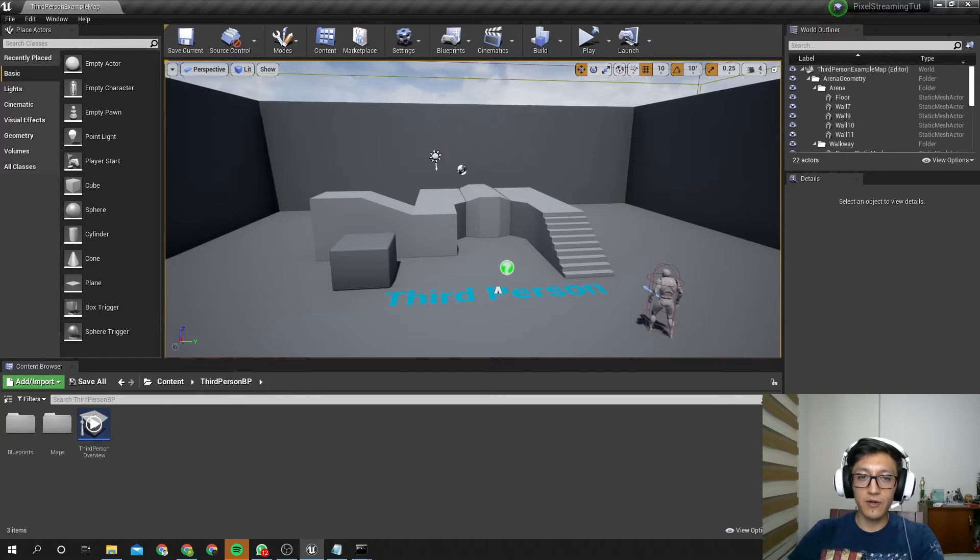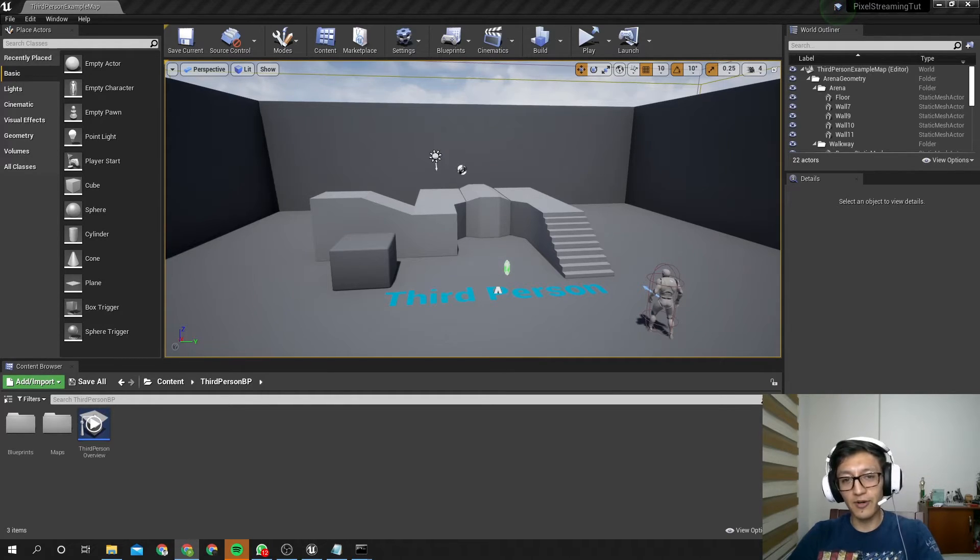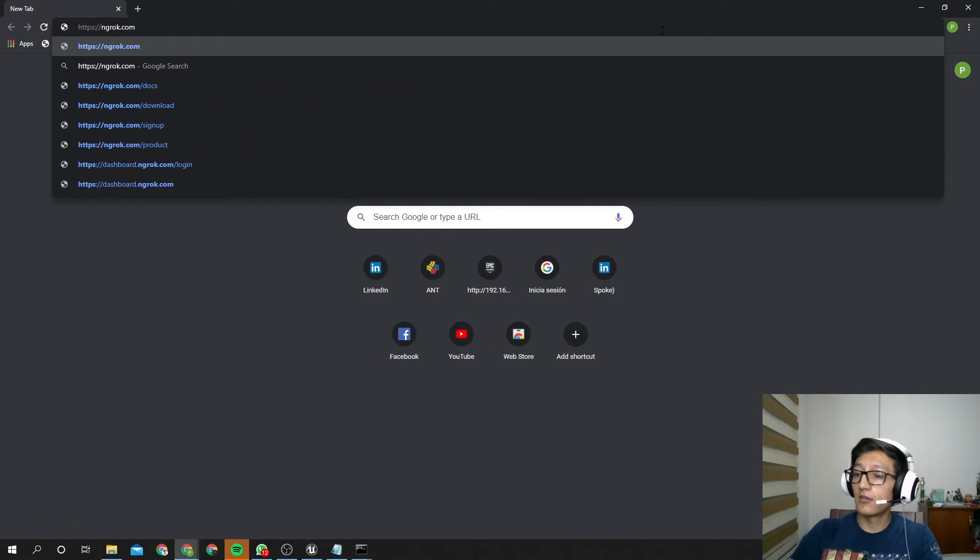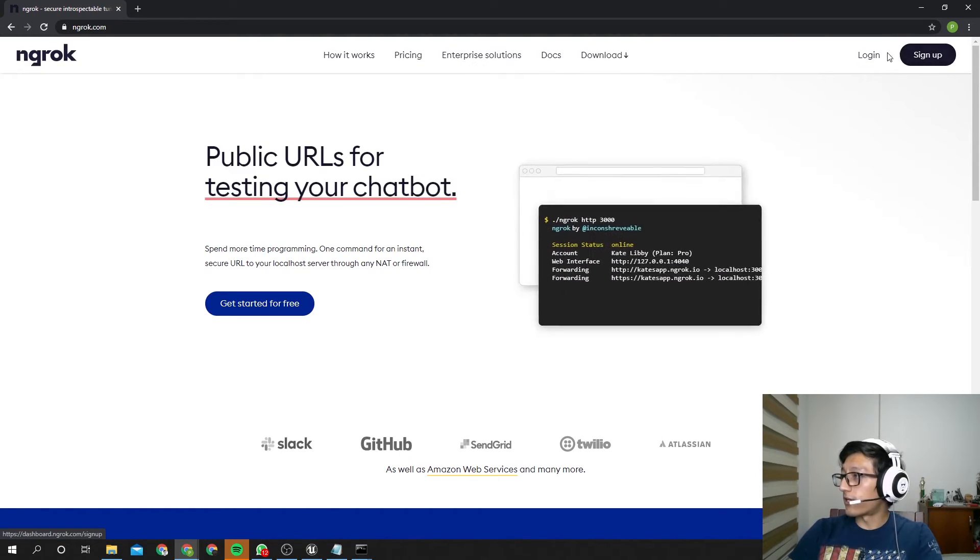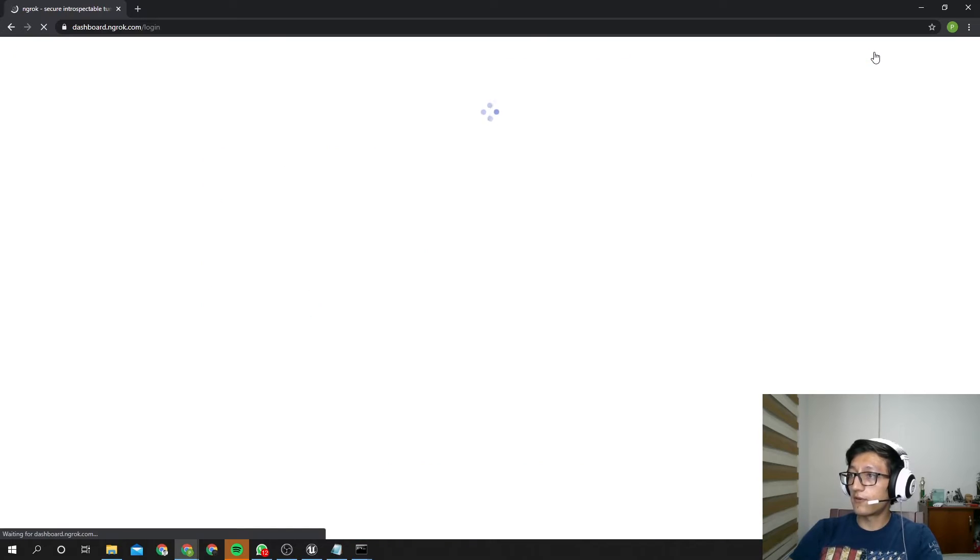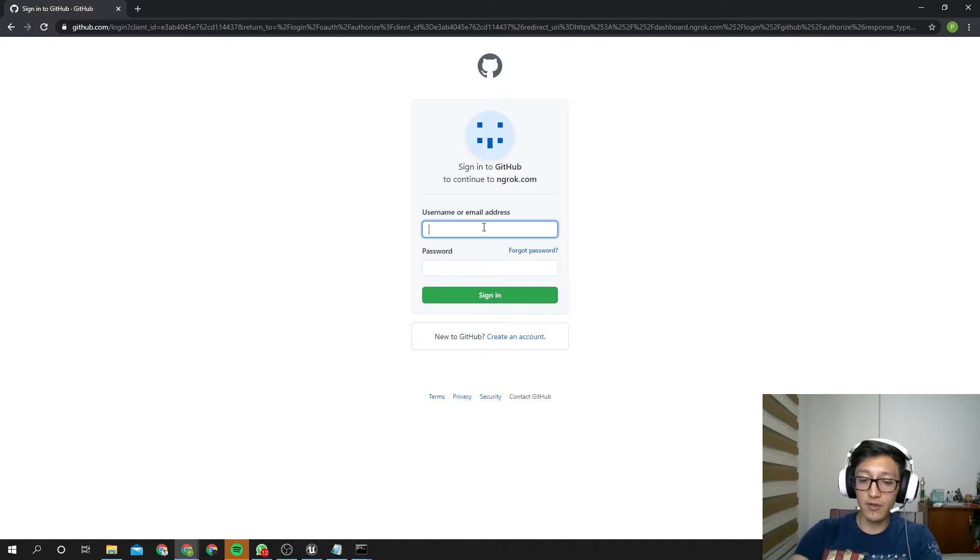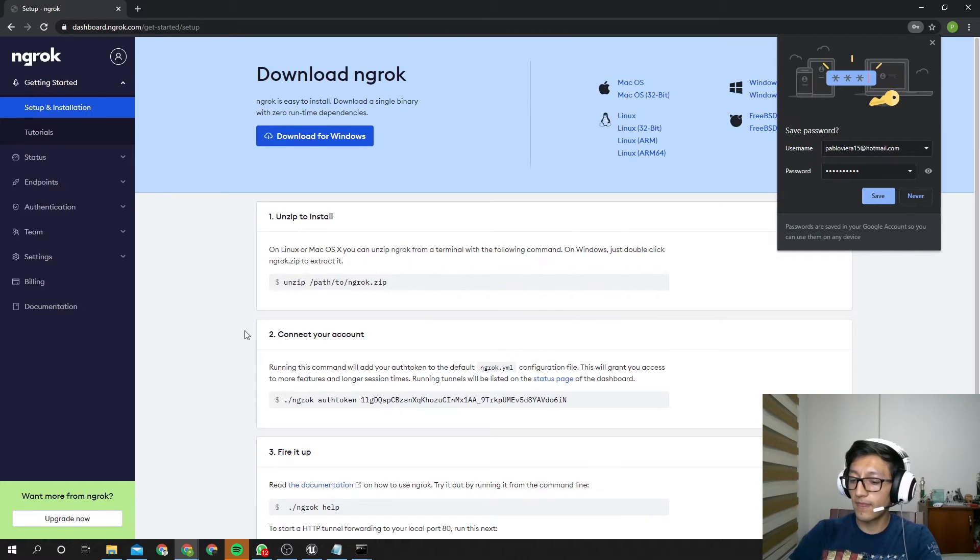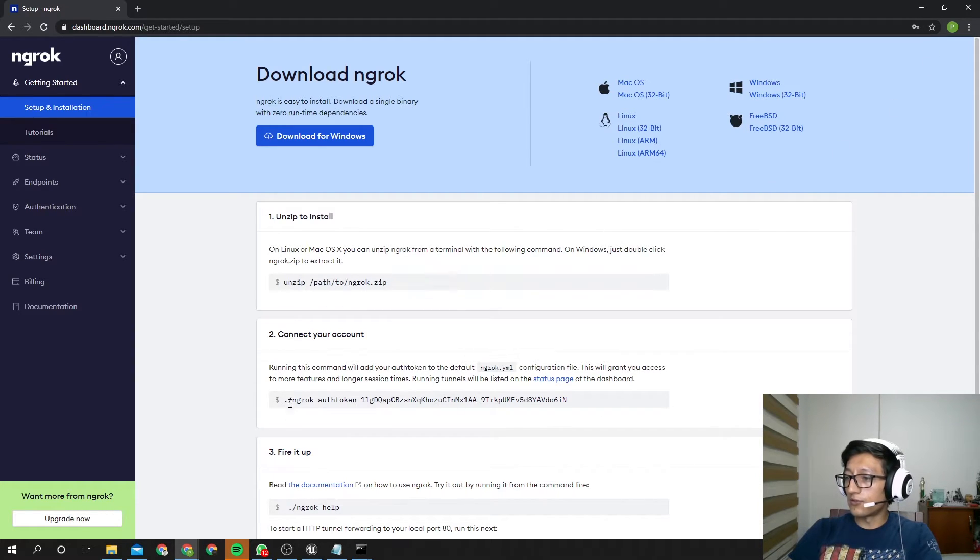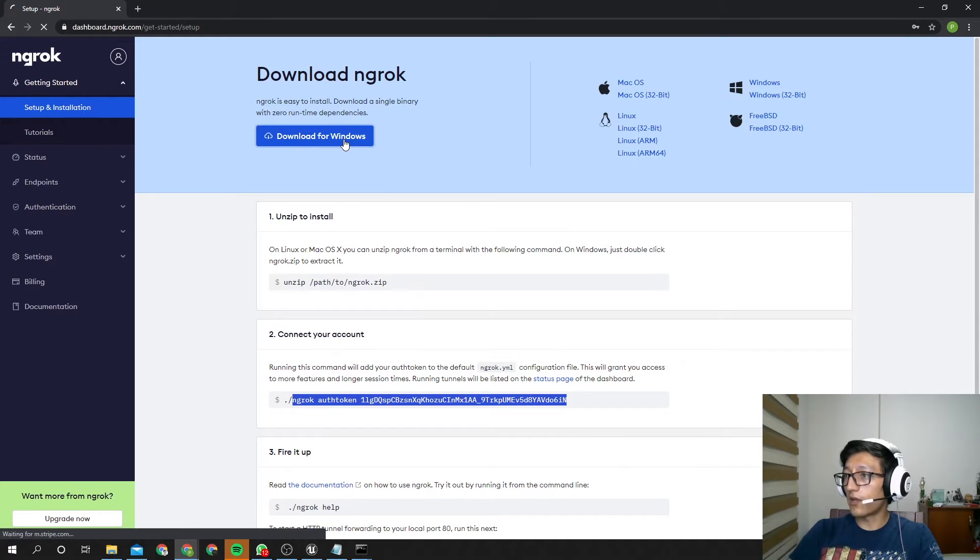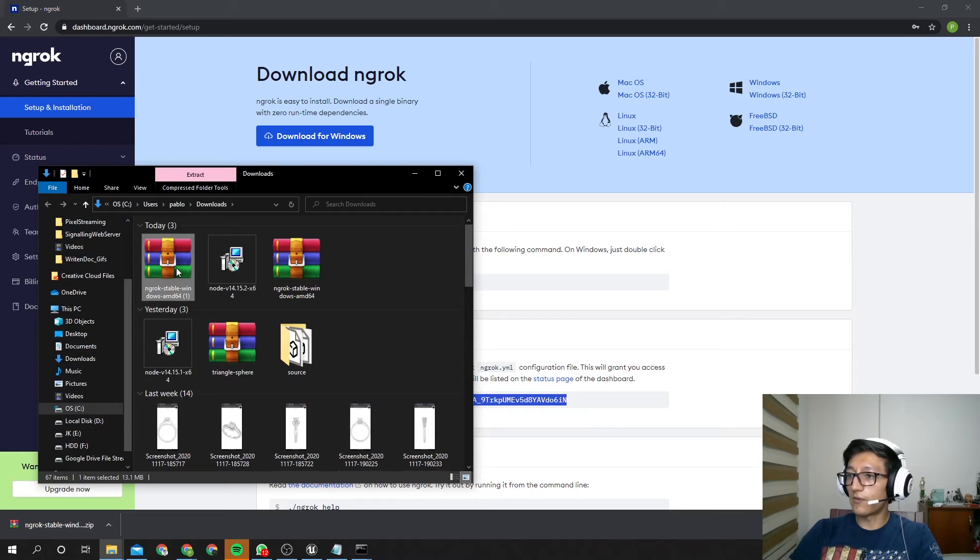Next step, let's make it work from anywhere around the world, outside our network. For that, we're going to use this program. It's called Ngrok. I'm going to also leave this link in the description. It's this one, Ngrok.com. Here, you're going to sign up, make your account. I already did that, so I'm just going to log in. I linked that with my GitHub account. Okay, so, here we are. Now, what you need to do is you need to copy this from the Connect Your Account tab. You're going to copy this. And you're going to download Ngrok for Windows.